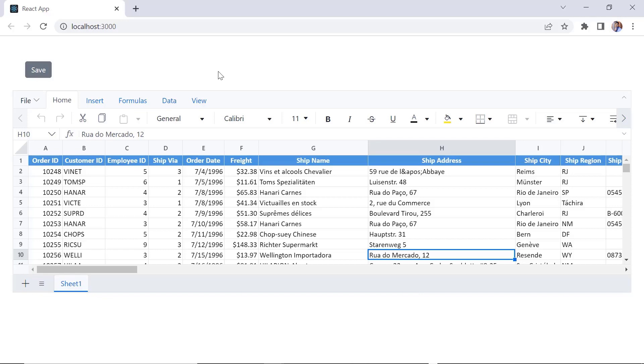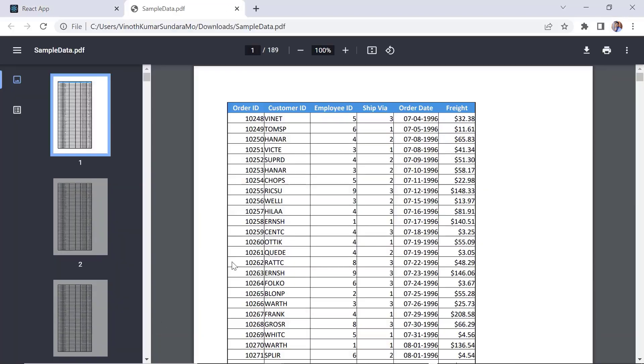Check now, when I click the save button, the spreadsheet data will be exported to the PDF document.